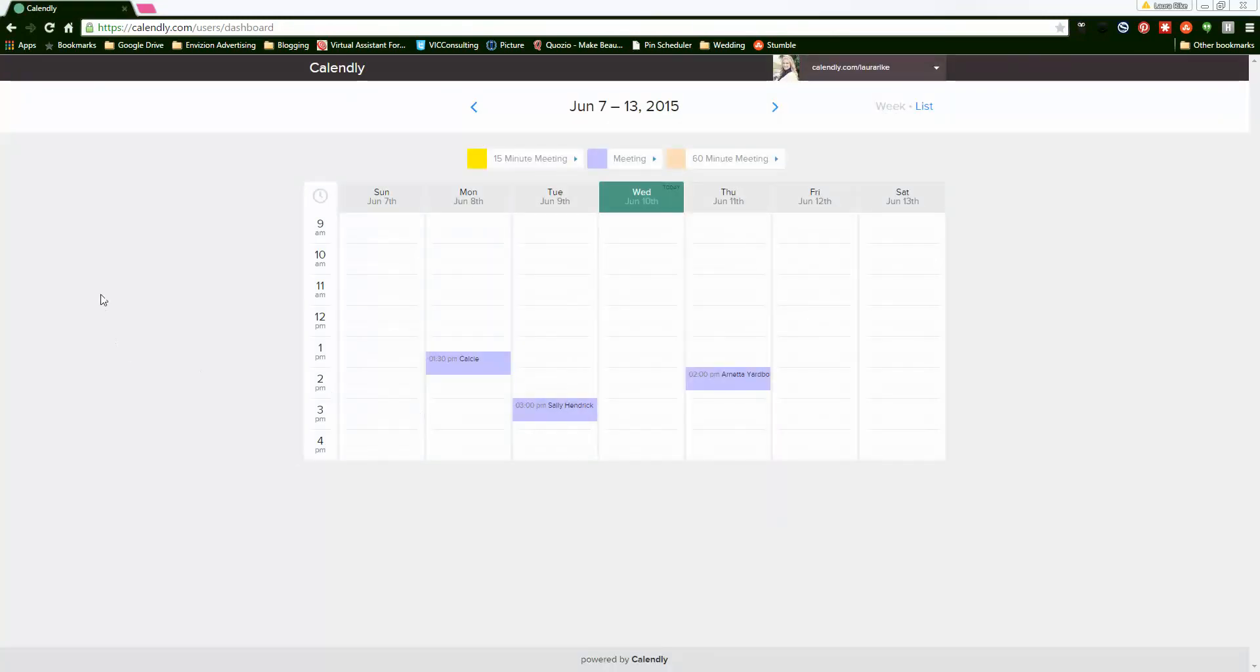So there you have it. That is how you use Calendly in a nutshell. Feel free to reach out if you have any questions at envisionadvertising.com or laurarike.com. Thanks.